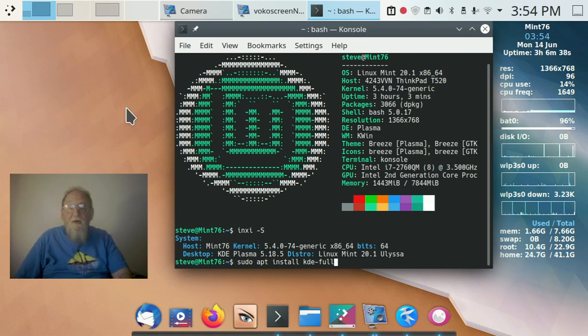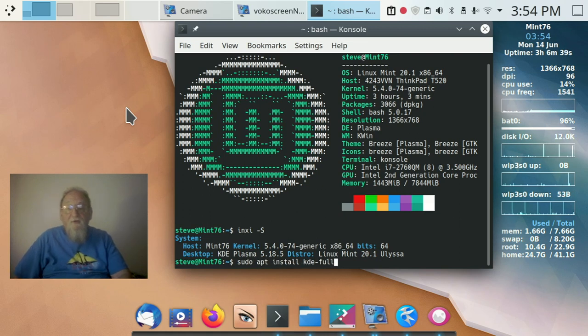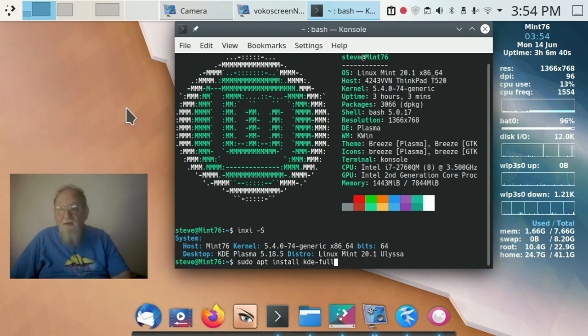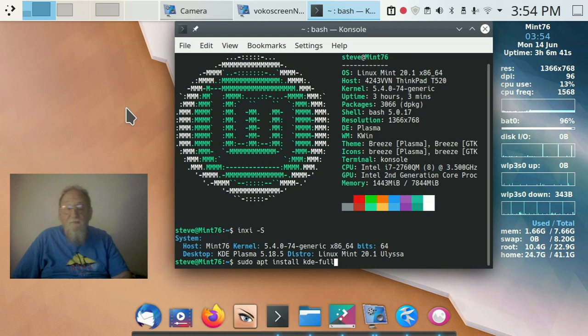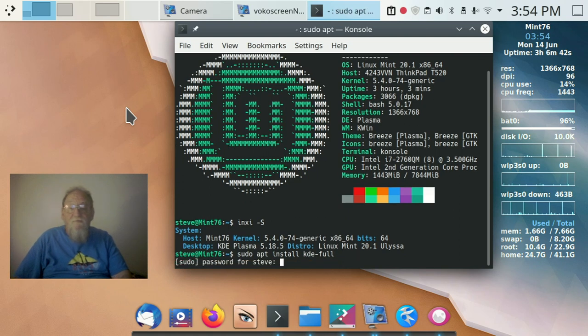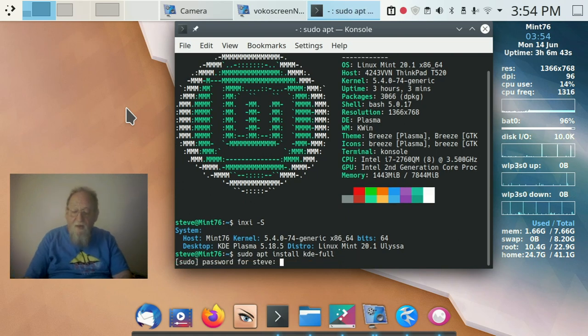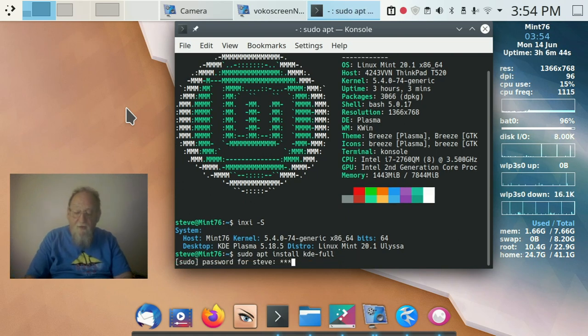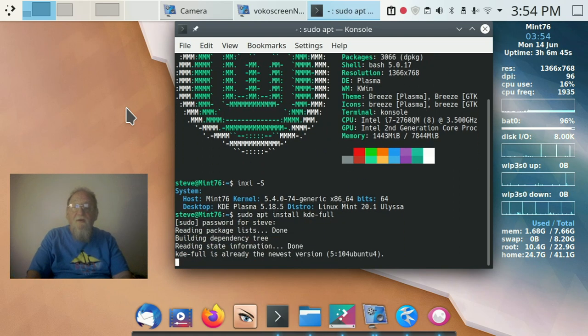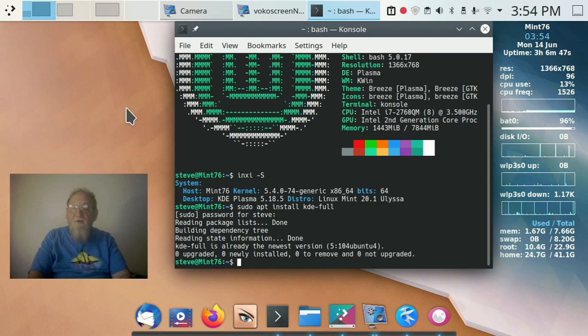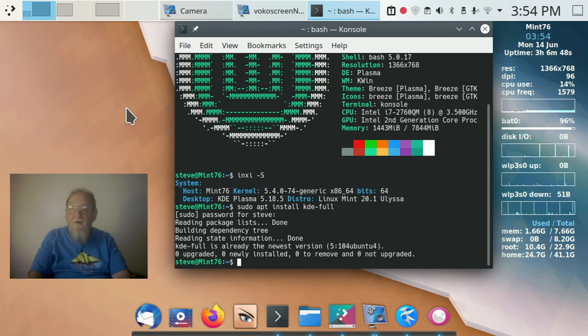We're going to sudo apt install KDE-Full. Obviously, I've already installed it here, so there's nothing left to do.